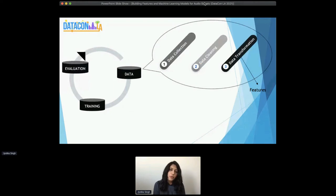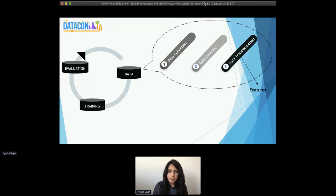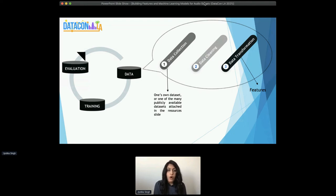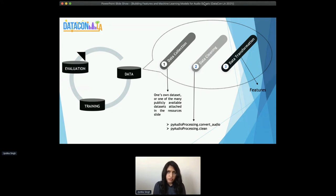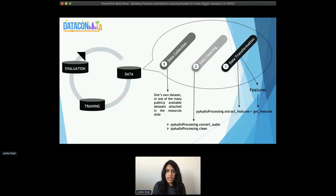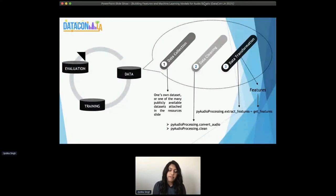Let's see how machine learning at a high level for audio may be like. Starting from the data collection phase, you can use your own data set if you have any available, or one of the many publicly available data sets — there's a great link to an article that mentions so many of these audio data sets in the resources slides. For data cleaning, you can convert between audio formats or use the low-activity segment removal functions we spoke about earlier. Then for data transformation to get features, you can use the PyAudioProcessing extract features module to get features like MFCC, GFCC, or even a combination of those features.